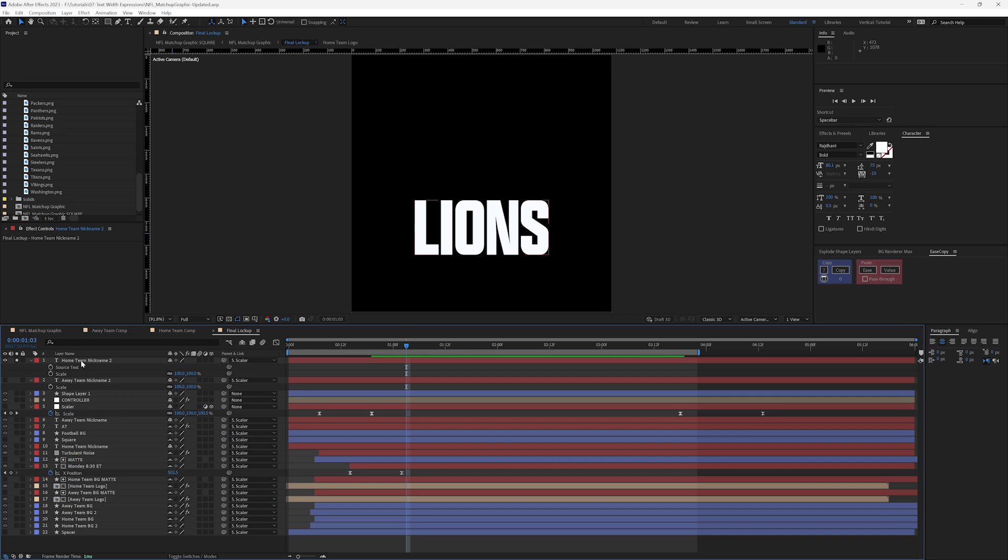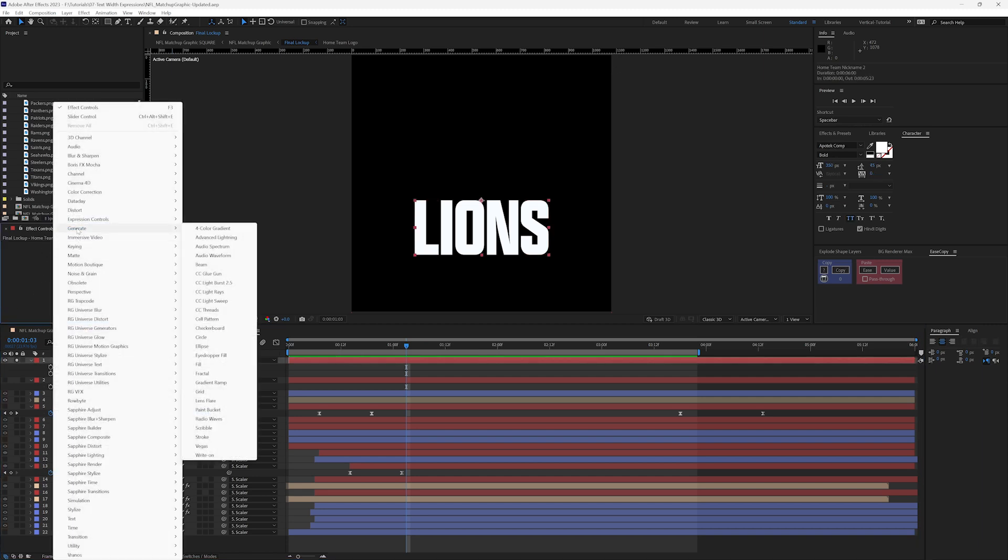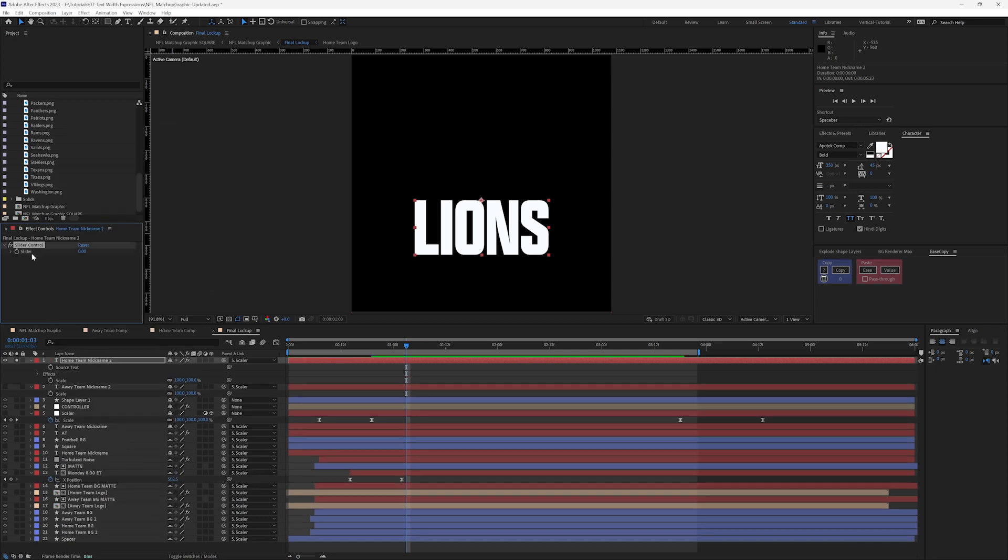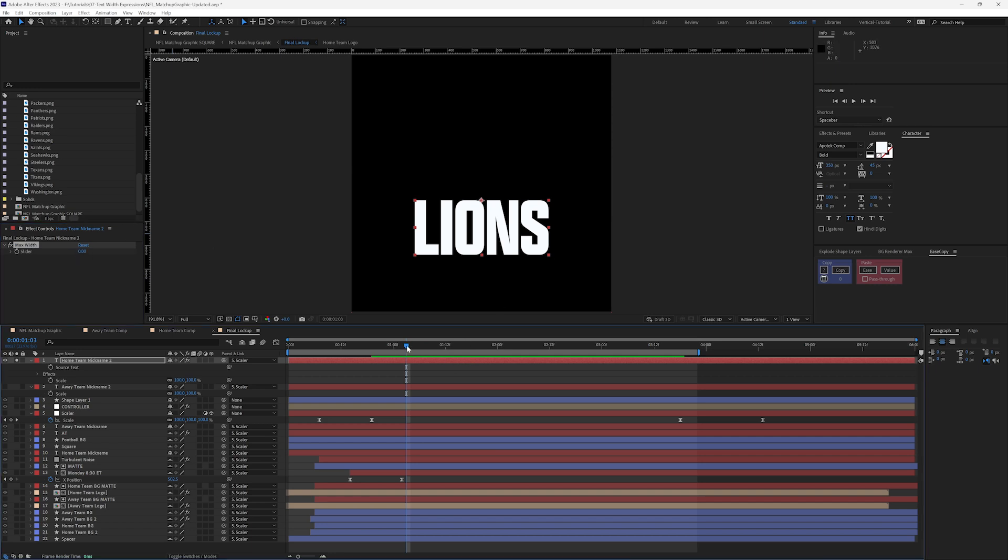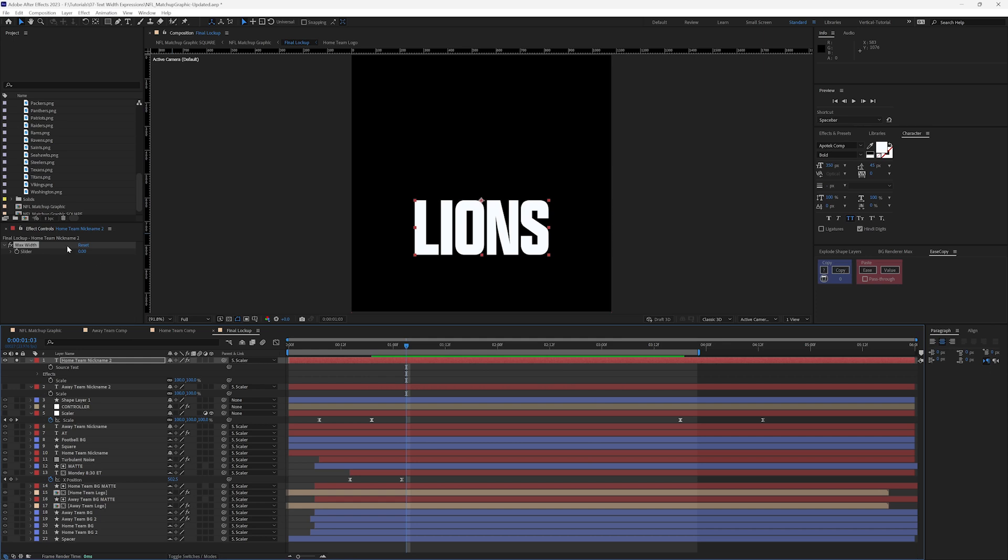So the first thing I'm going to do is go up here into my effects controls, right click and choose expression controls, slider control. And this is what's going to run our width. So we do max width. And this comp is 1080 by 1080. So let's just make this say 700 just for now.